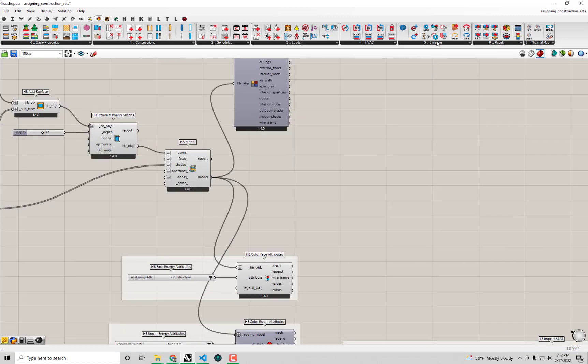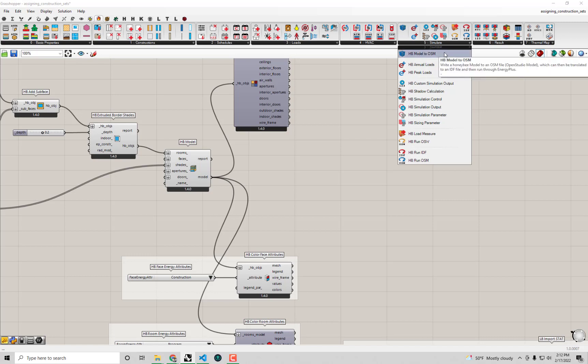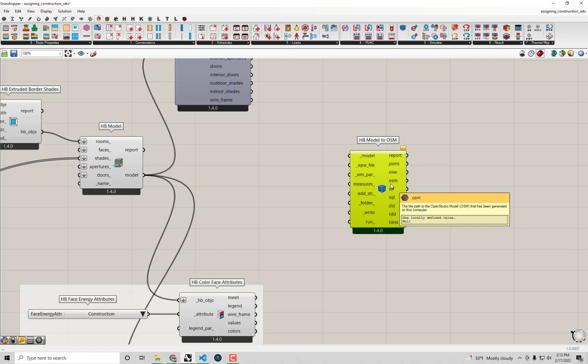In this video we're finally going to be engaging with the Simulate tab that's part of the Honeybee Energy tab, which has a few different components for helping us run energy simulations with the models we've built. The main one we're going to be working with is the HB Model to OSM component, which I'm dragging onto the canvas. OSM stands for Open Studio Model.